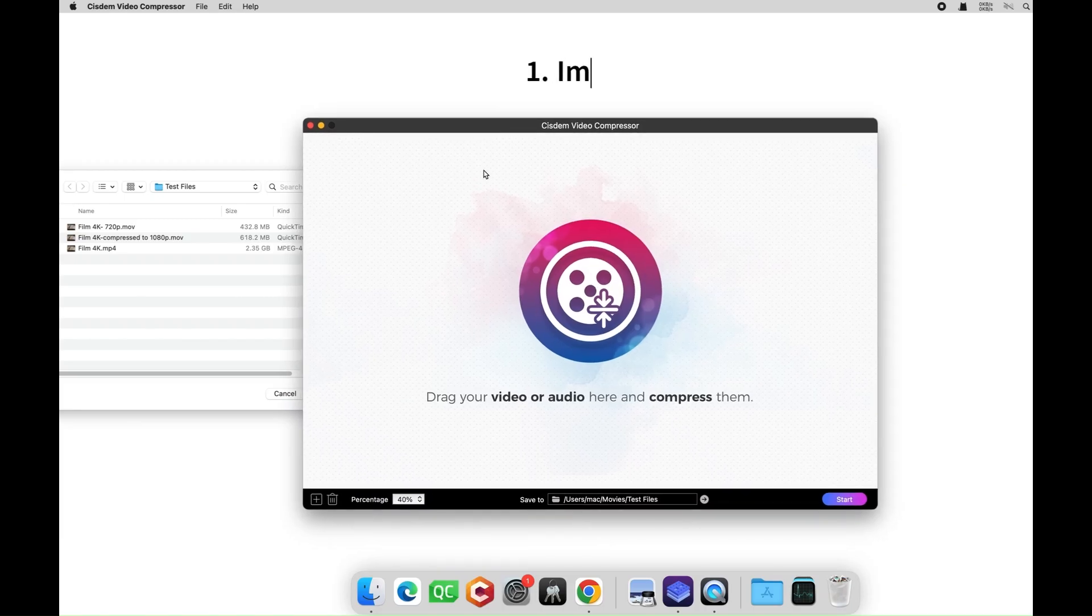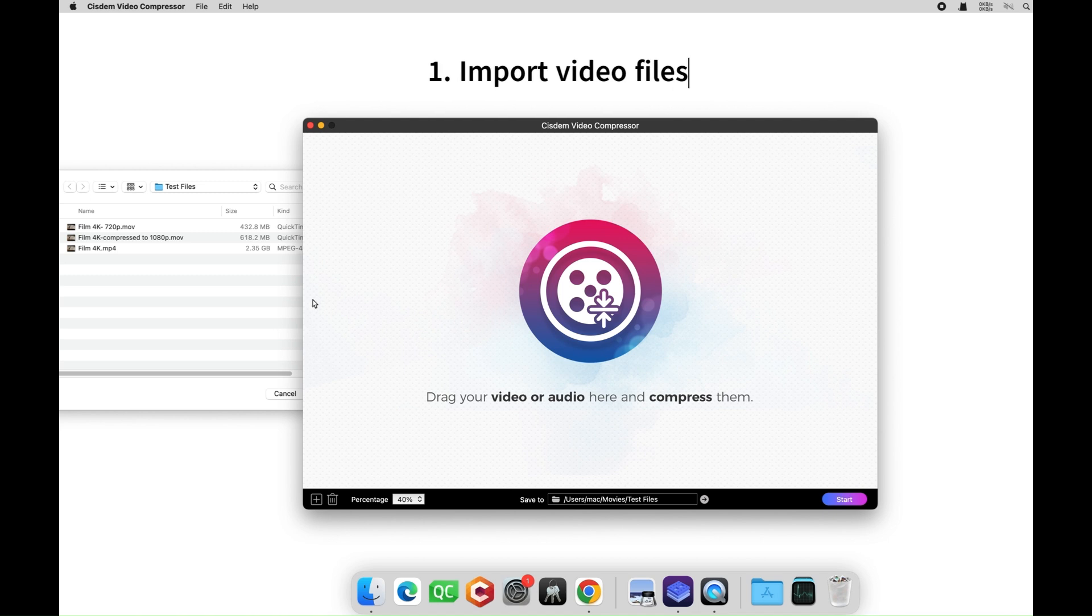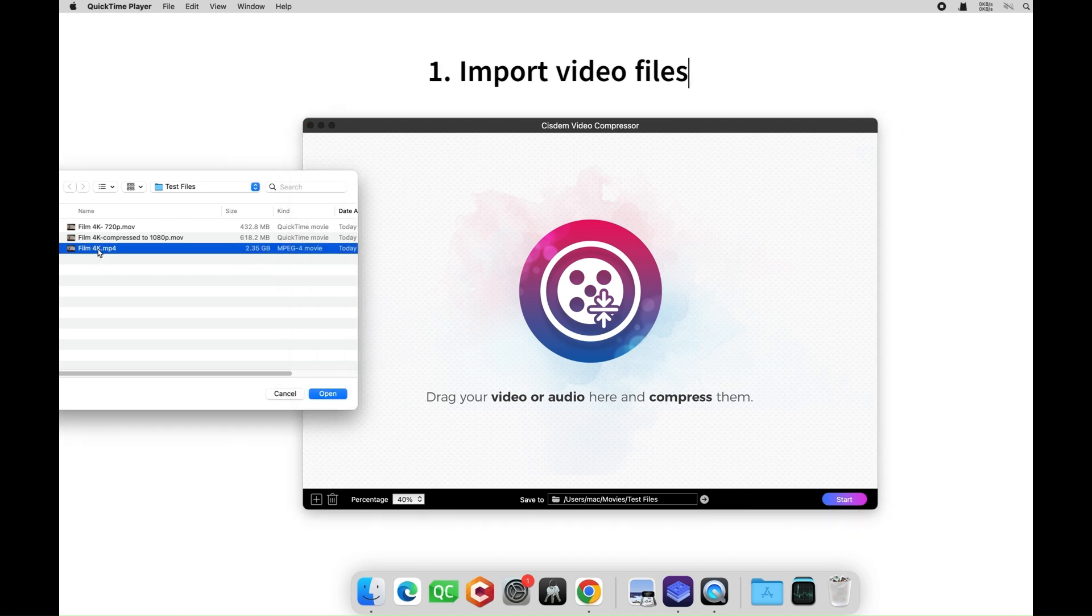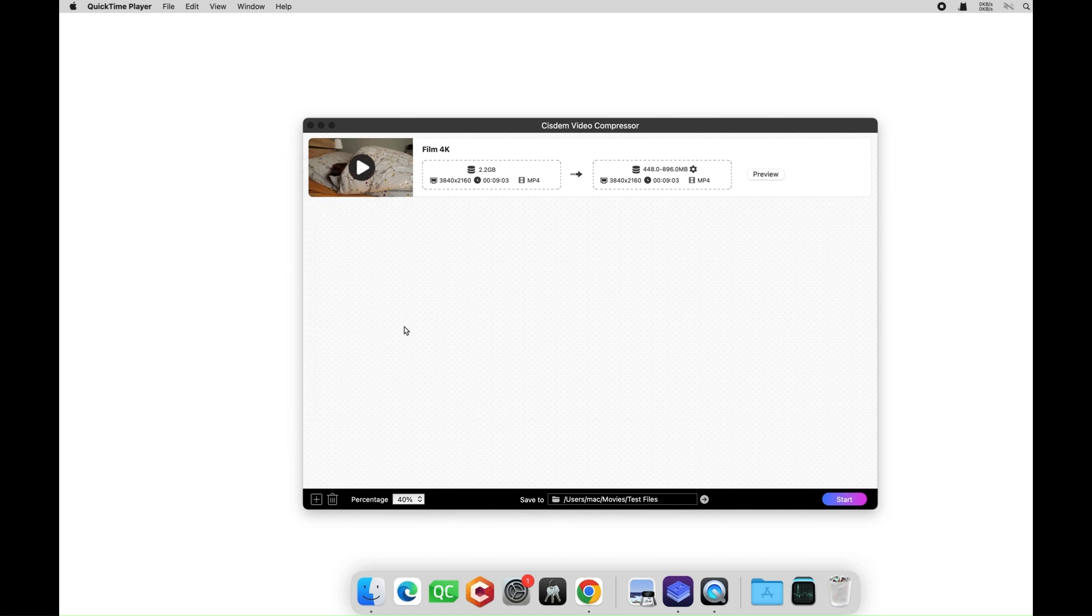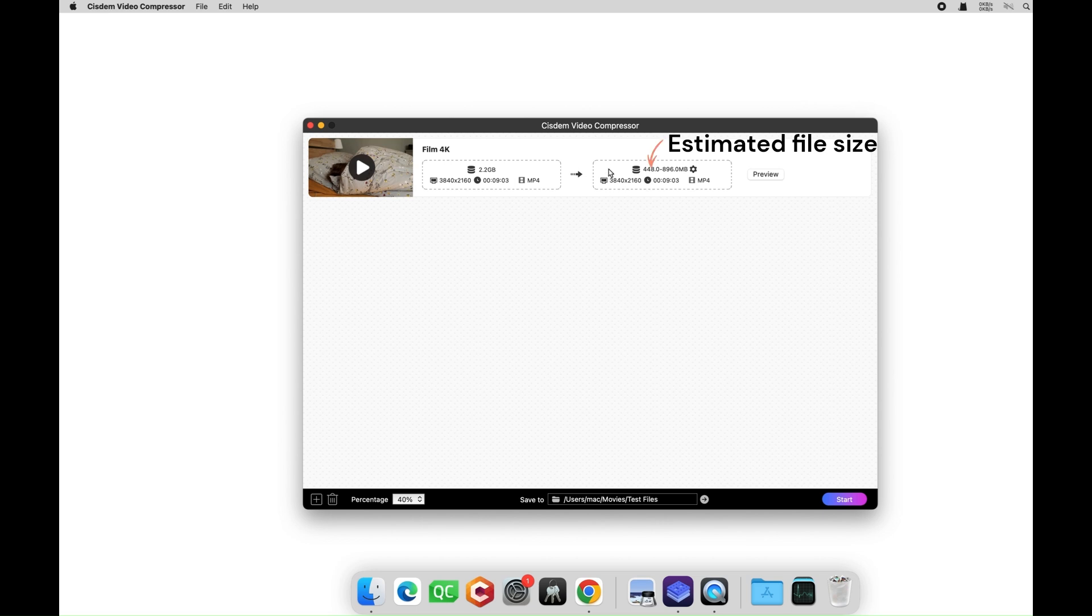After installation, launch the software and simply drag and drop video files onto it. On the left side is the source video info, and on the right side is the result info including the estimated file size.